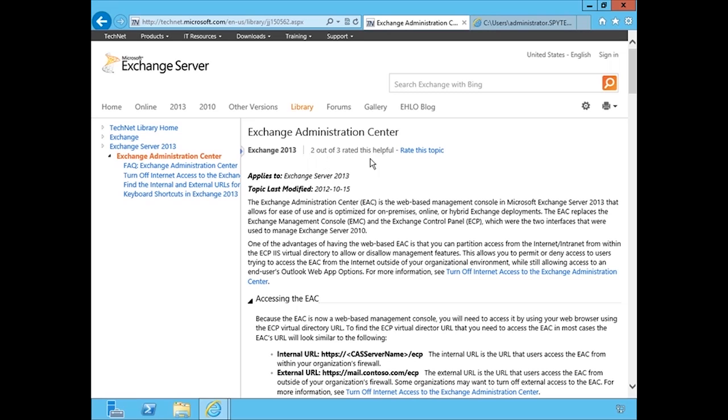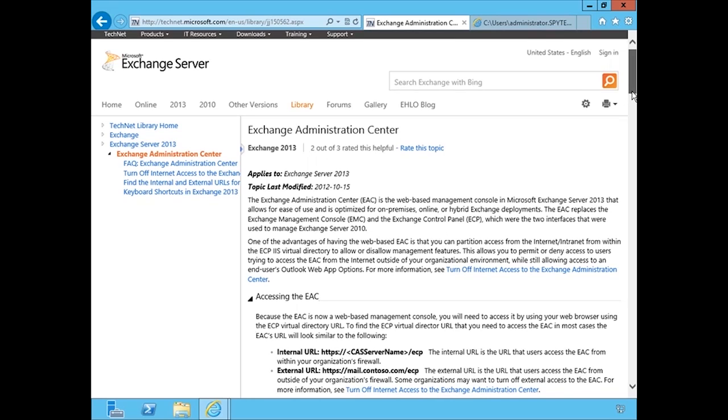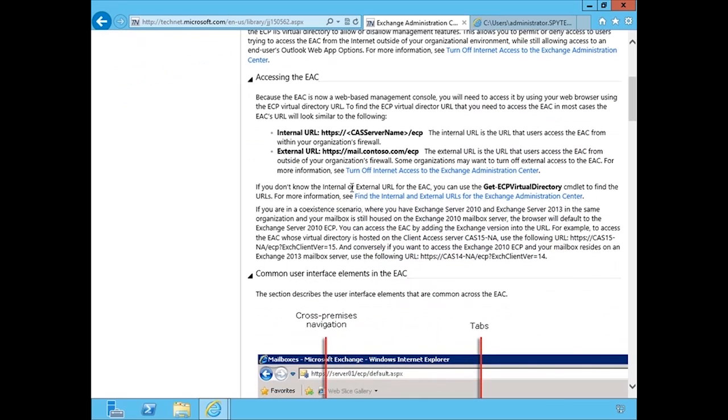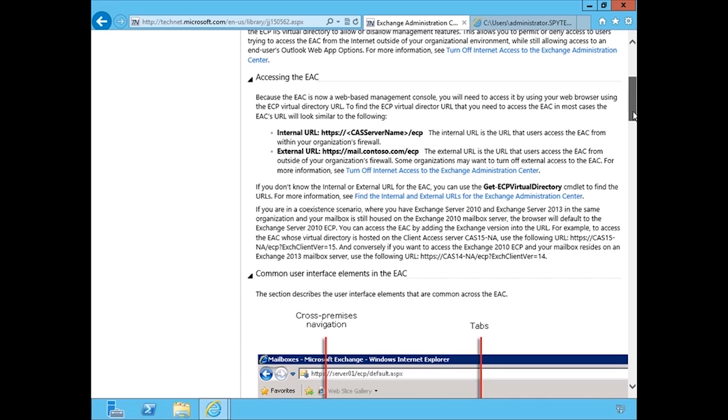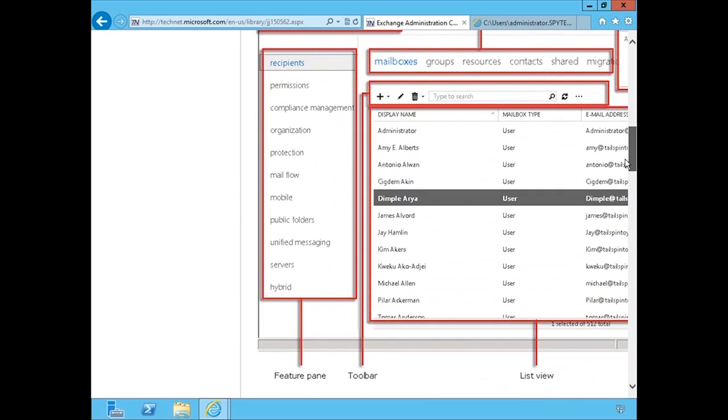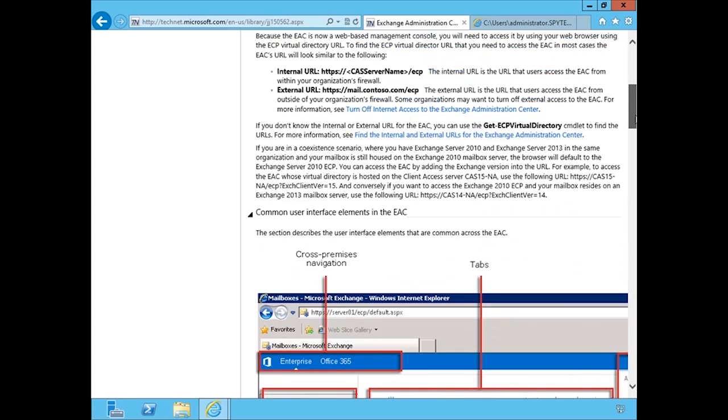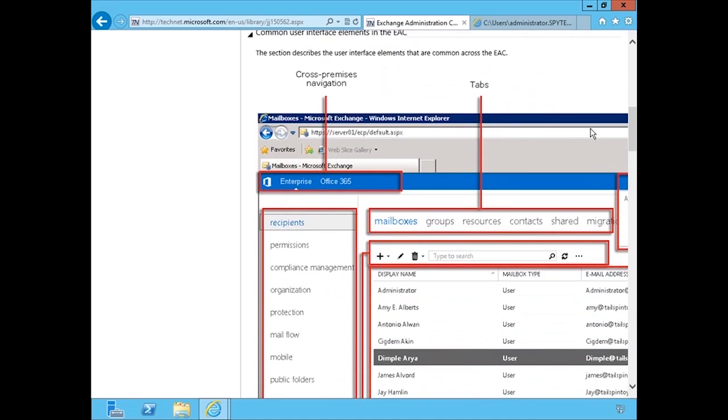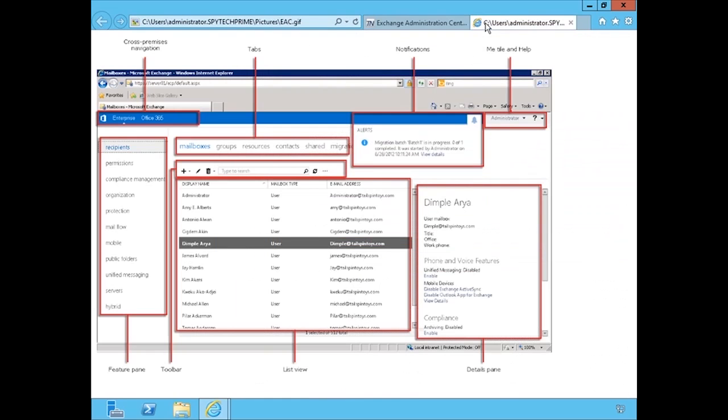Here we can see that there's a TechNet article on the Exchange Administration Center. It gives some information about it, even gives some information about how to access the EAC, the internal and external URL for accessing it. And then you can see down here, there's actually a great graphic that helps you to see what each of the different aspects of the EAC are called: the feature pane, the toolbar, the list view. It's a little hard to see, so I've saved this graphic off to my desktop. Here we can see it a little bit better in full screen.